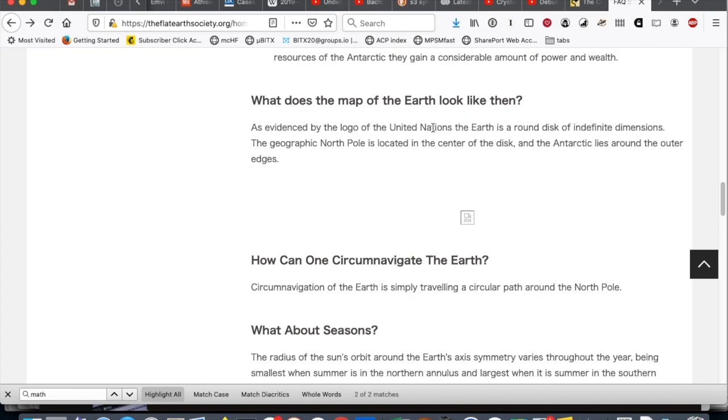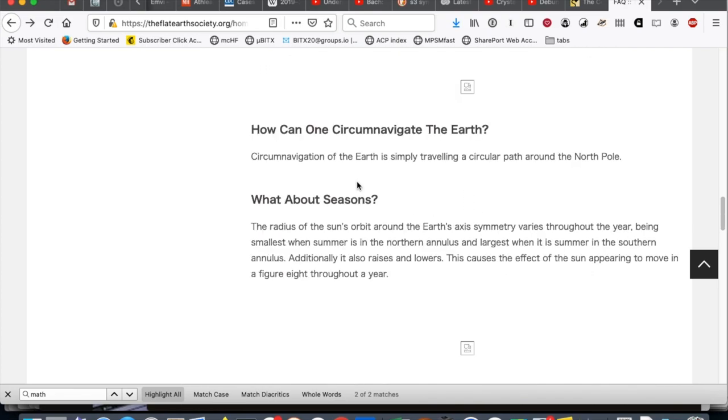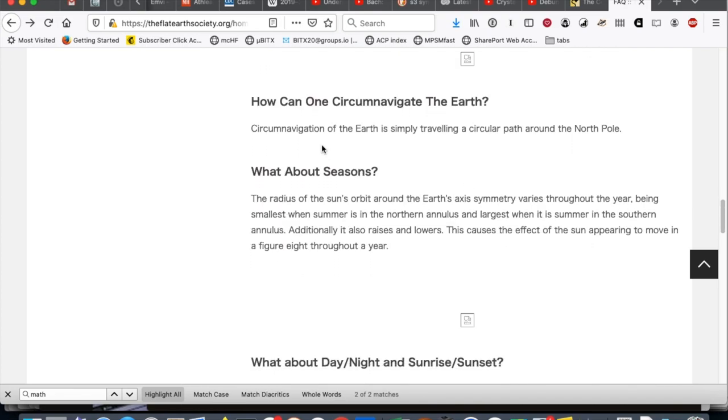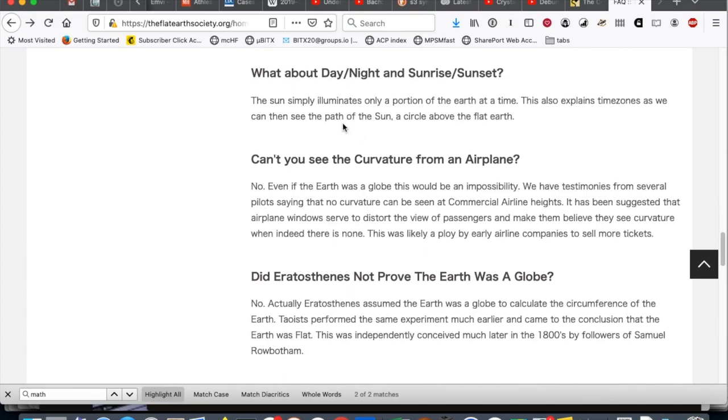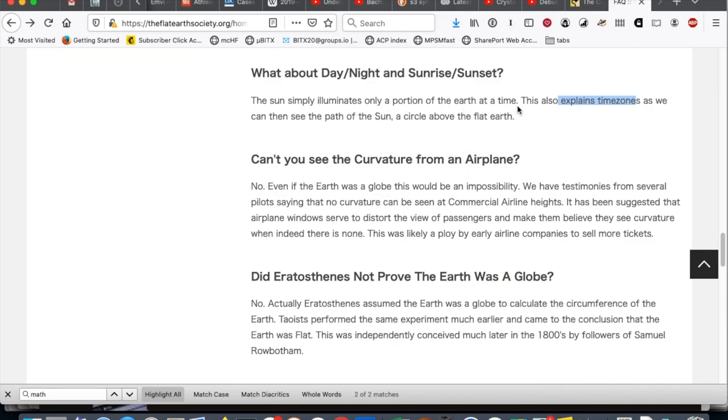What does a map of the flat Earth look like? It looks like a broken image. How can one circumnavigate the Earth? Simply traveling a circular path around the North Pole. You know, if you circumnavigated on the equator, though, you'd be traveling in a straight line. If you make a circular path around the North Pole, you would actually be constantly turning. So, that's kind of different. Day and night. The sun simply illuminates only a portion of the Earth at a time. This also explains time zones. Um, the sun only illuminates a portion of the Earth at a time, which explains time zones.